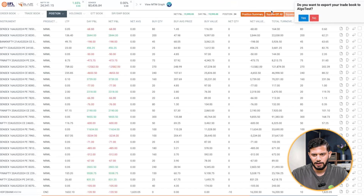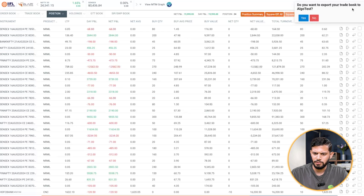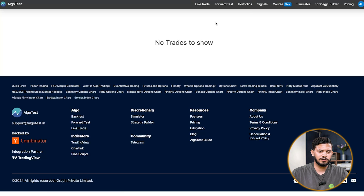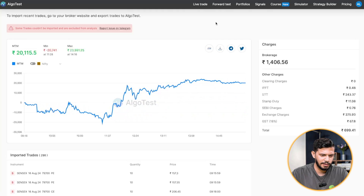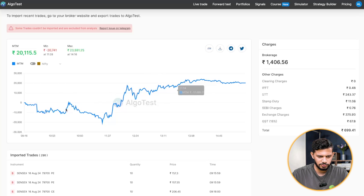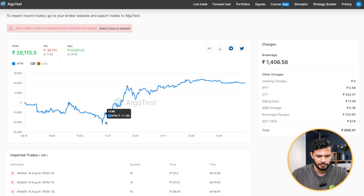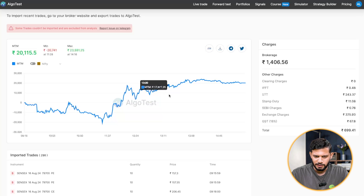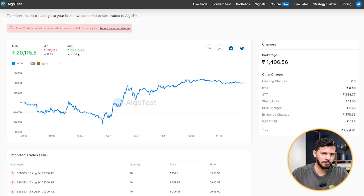You can see that there's a button that pops up that says 'View MTM Graph.' I'm going to click on that and you have a pop-up that says 'Do you want to export your trade book to AlgoTest?' I'm going to click on yes, then it's going to redirect me to a new tab. In this tab, you can see that it shows my MTM from the start of the day, which is 9:16, all the way till the market close. It shows how it moved throughout the day — where were the dips, where were the rises — and it also shows the minimum as well as maximum MTM, and at what time those minimum and maximum MTMs occurred.